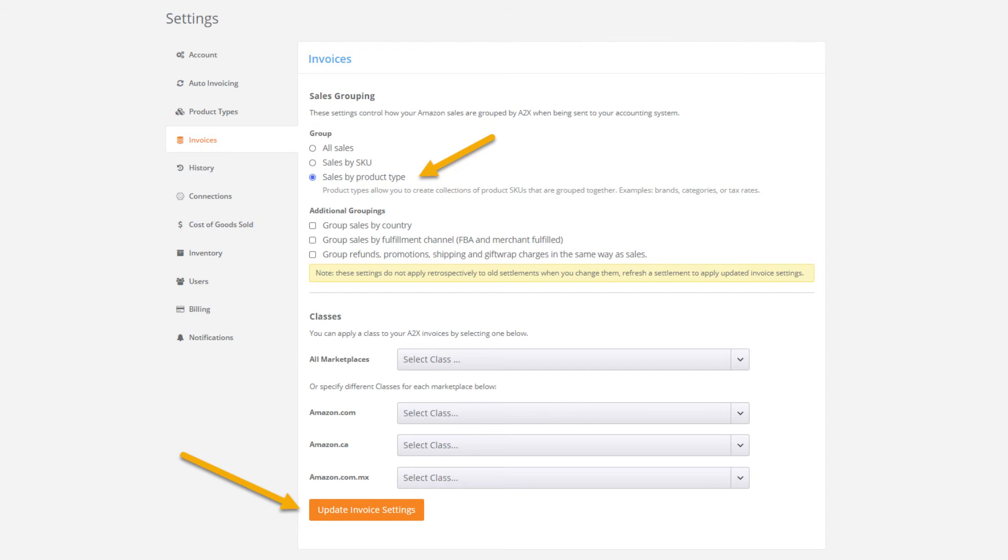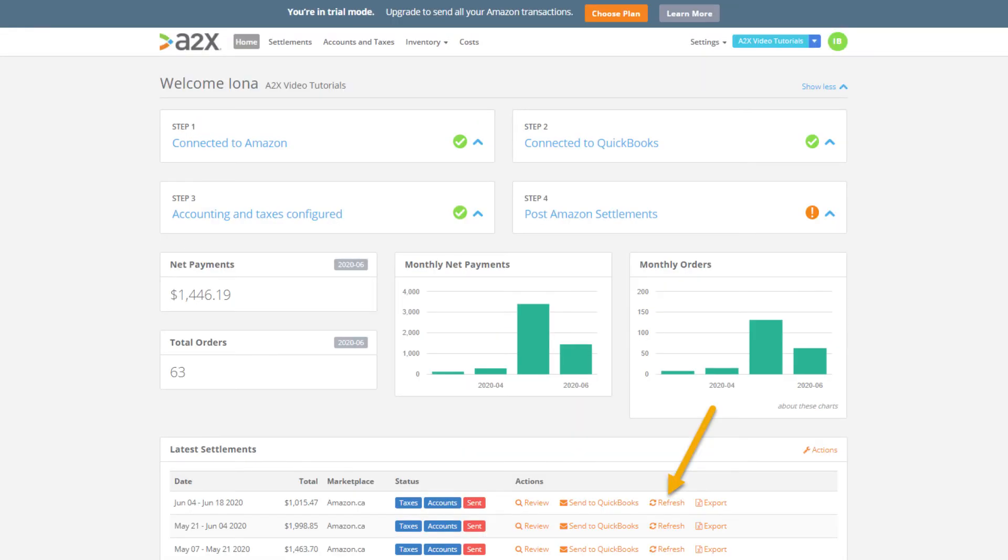As per the note you see on this page changes to the invoice settings don't apply retrospectively. For the changes to be applied to settlements or payouts that A2X has already generated they need to be refreshed. To do this we click the orange word refresh beside each of the settlements in the account.